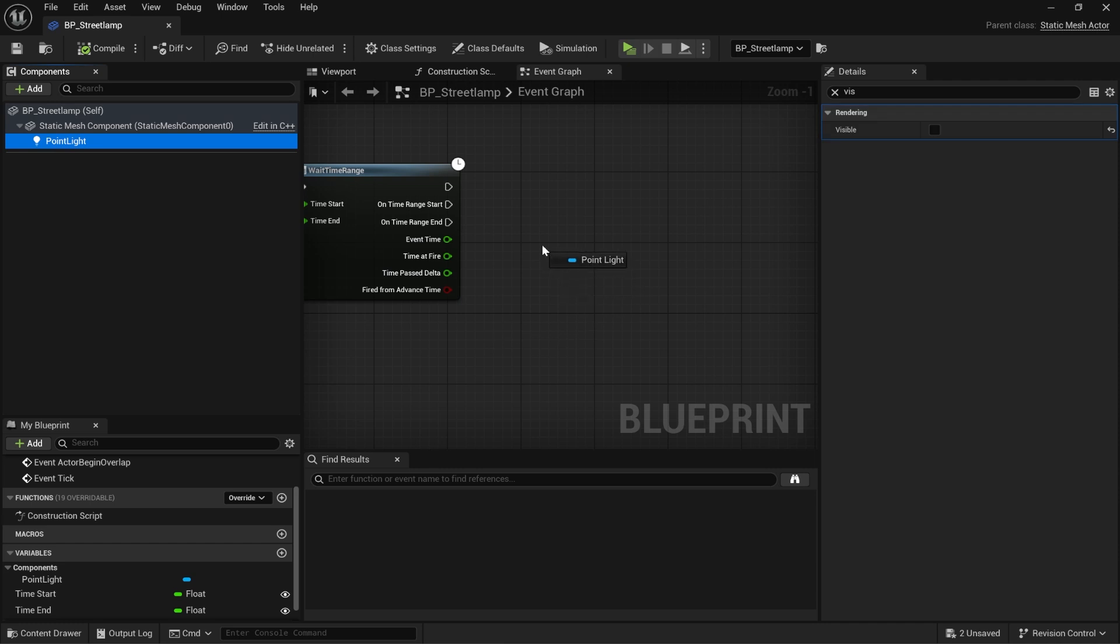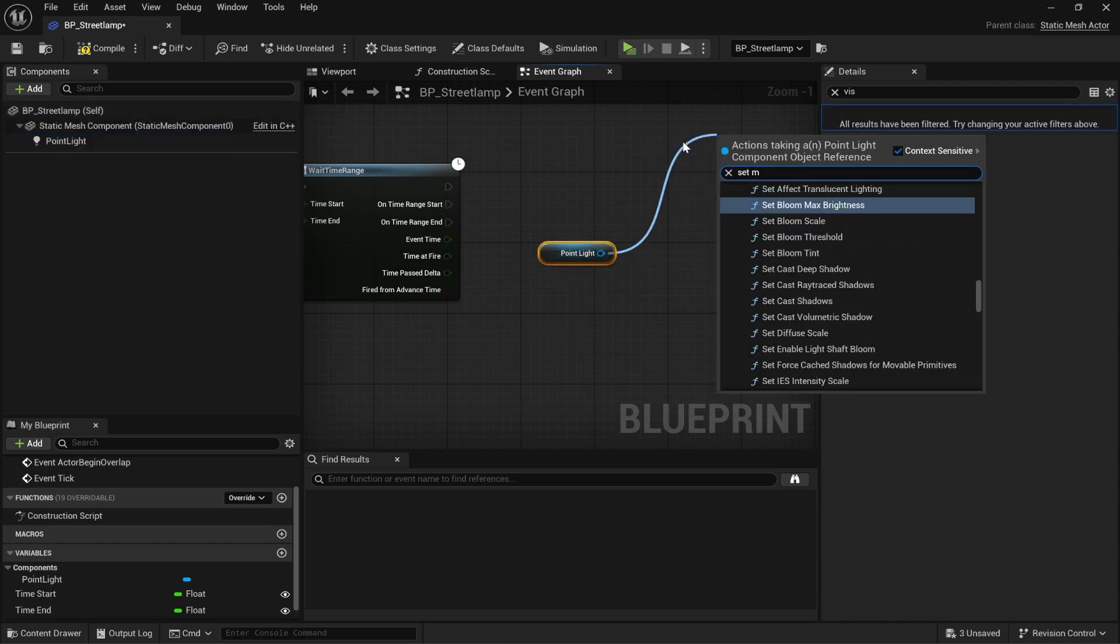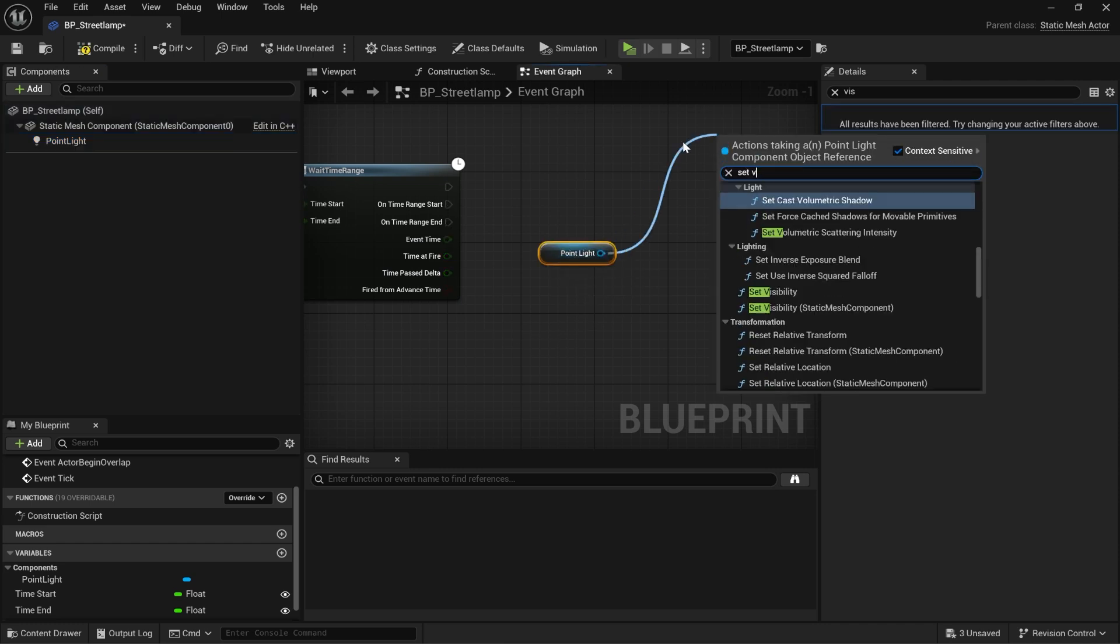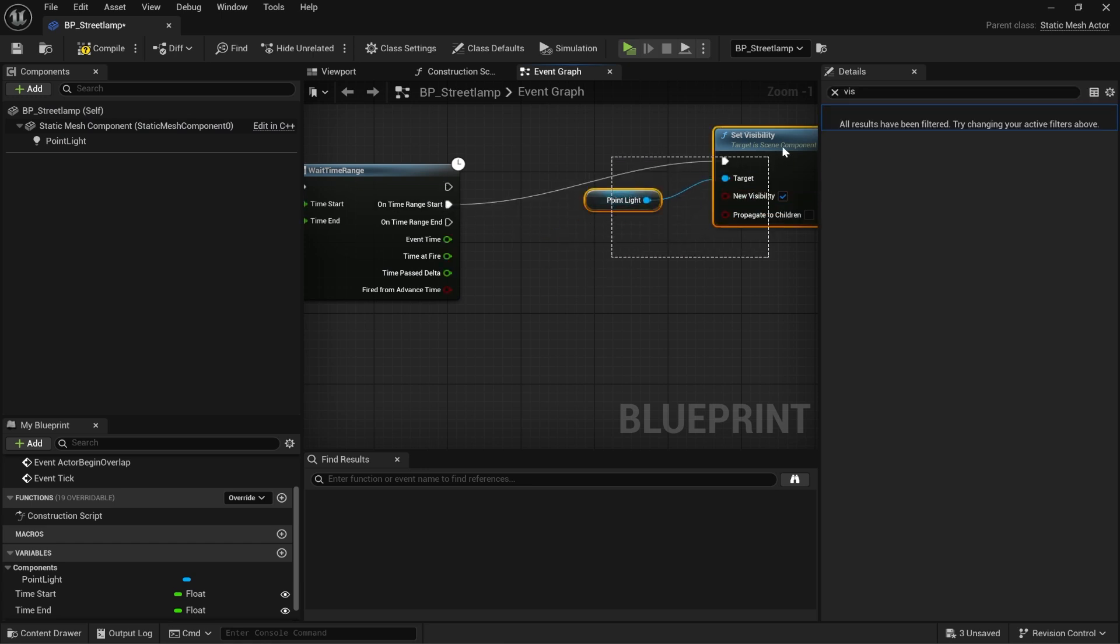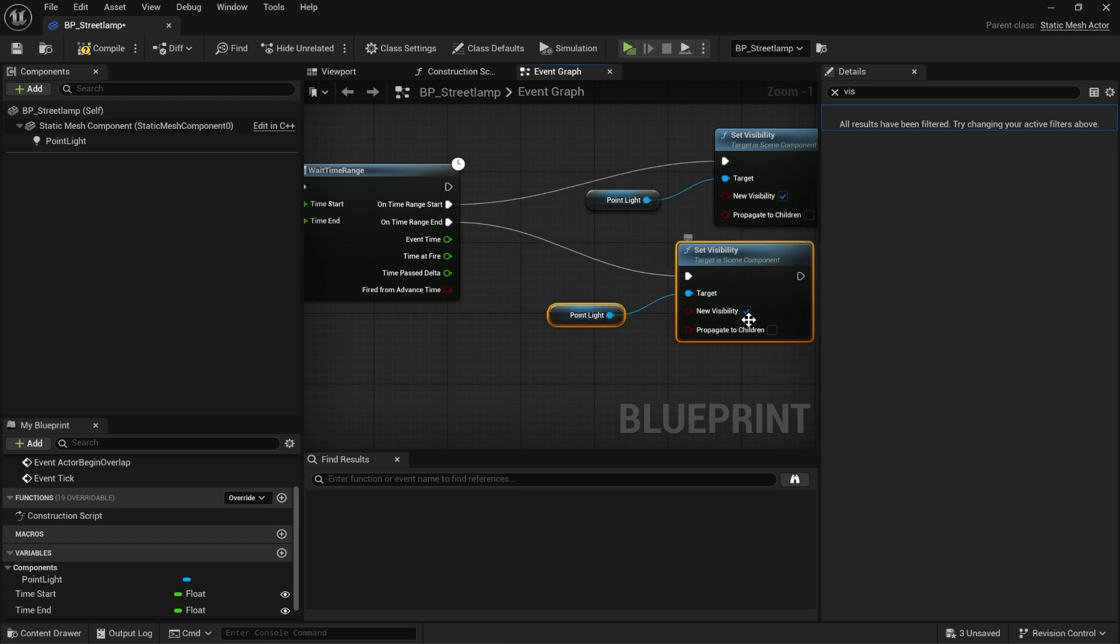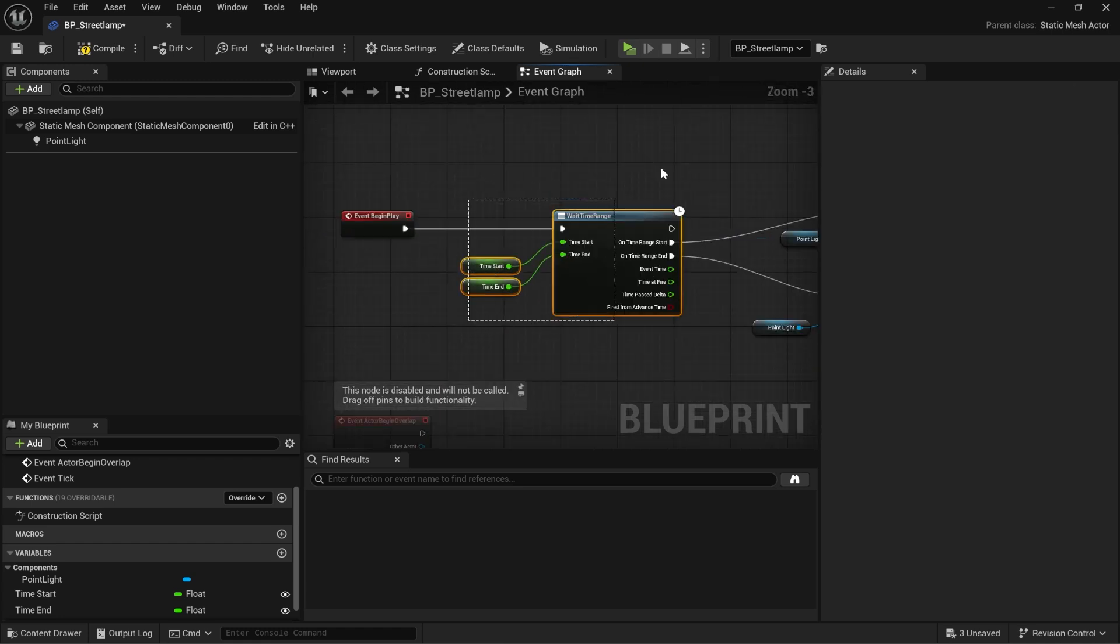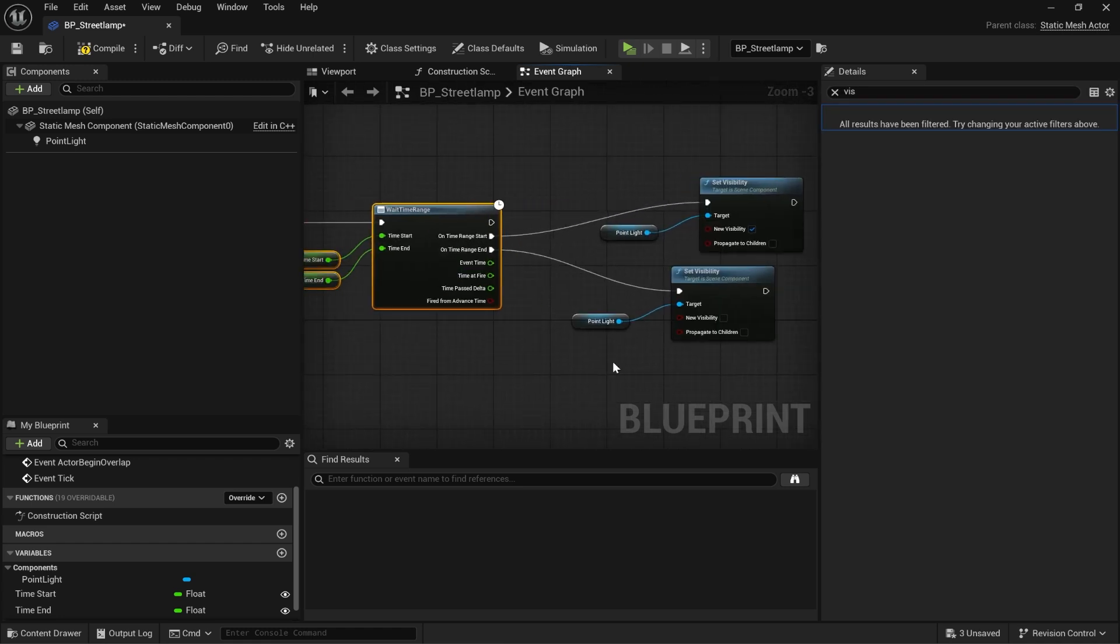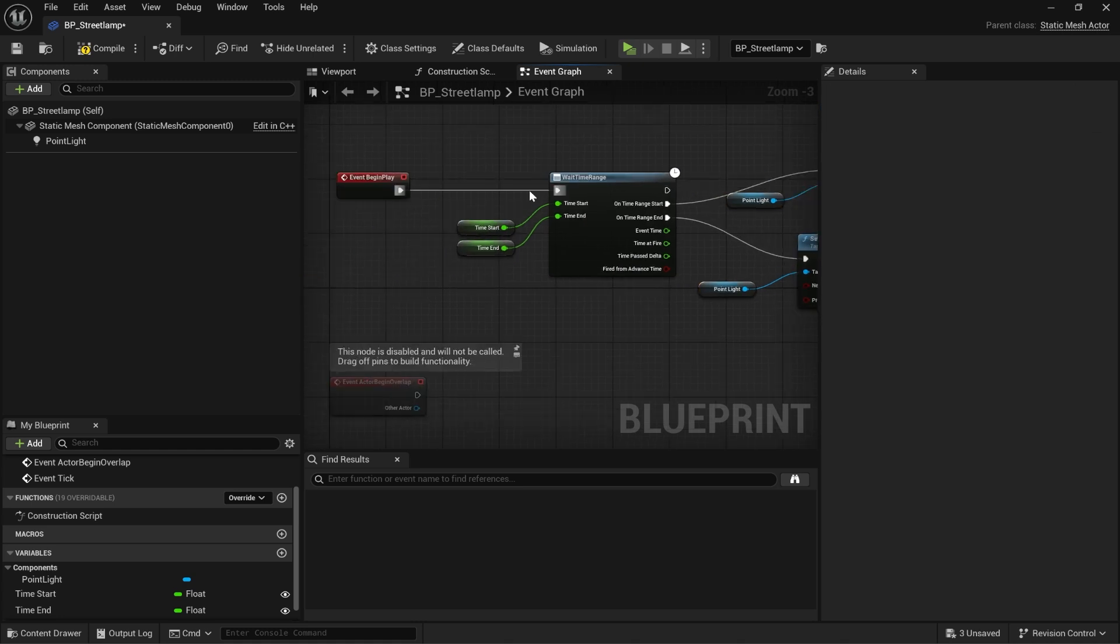I'm going to grab my point light. Set visibility. When the time starts, we're going to turn the light on. I'll just copy and paste that and turn the light off. That is it. This will automatically fire when the time of day hits the start and end time.